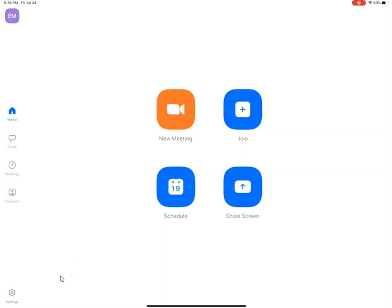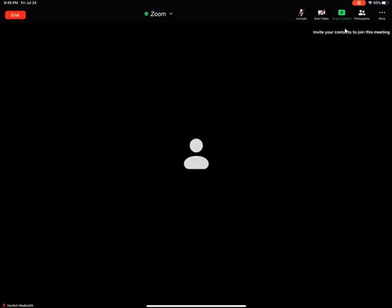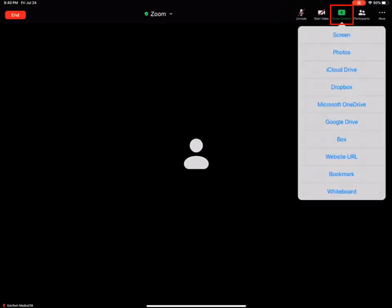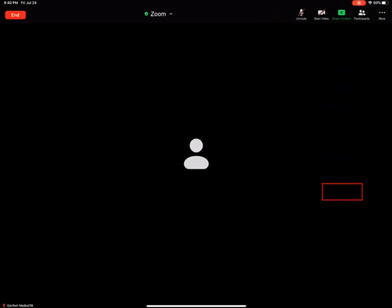So once you are in the meeting, you want to look for this Share Content button and you can touch it and you will see that this menu opens up and what we are going to use here is the whiteboard function.